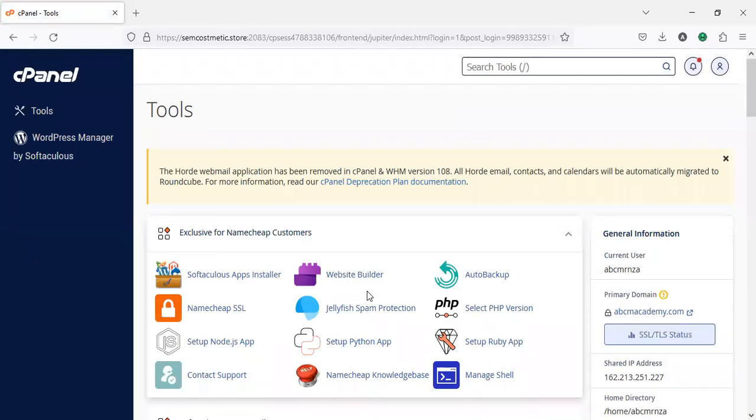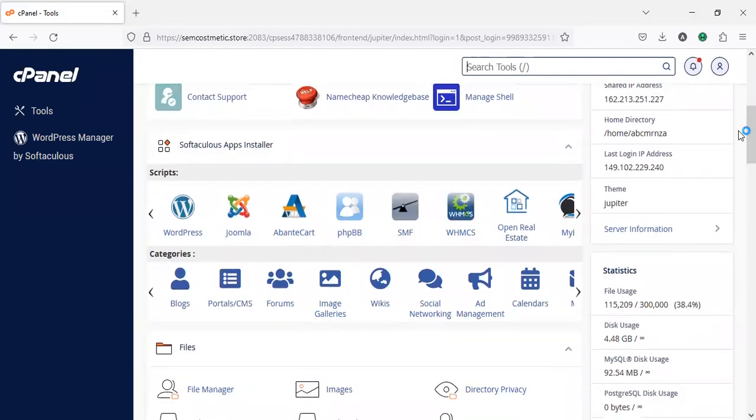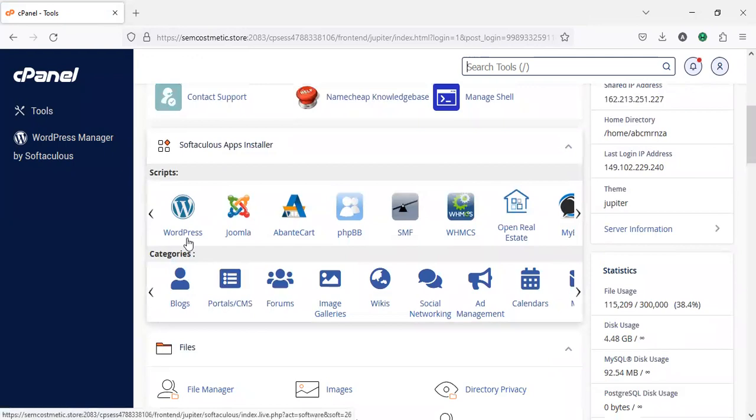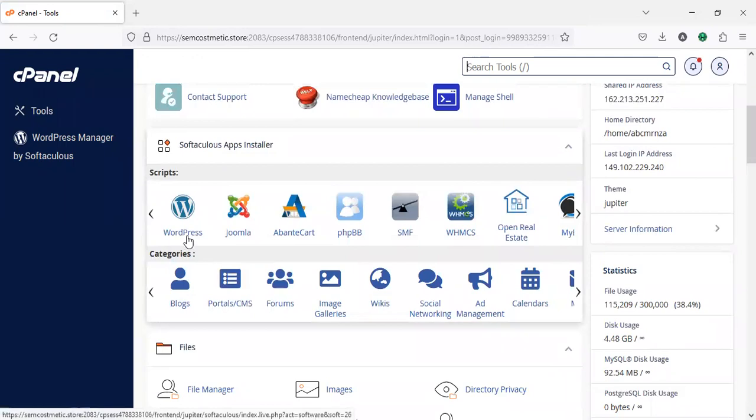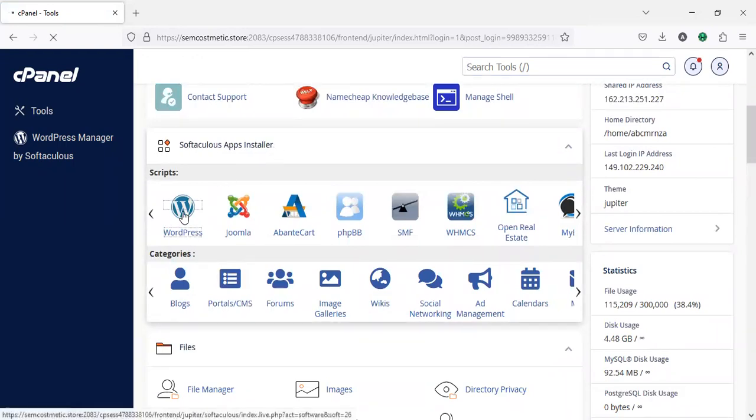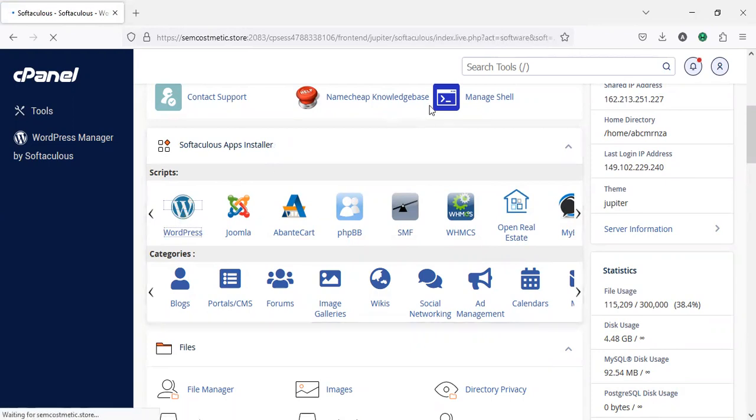After you're logged into your cPanel area, go down straight to the WordPress section. Click on WordPress in the Softaculous app installer area, then click on WordPress.